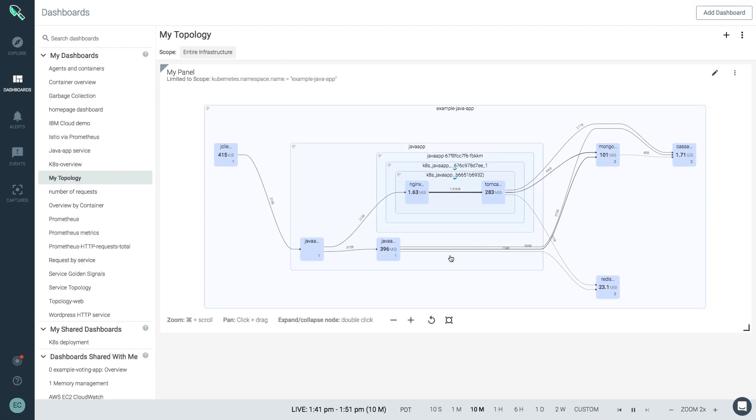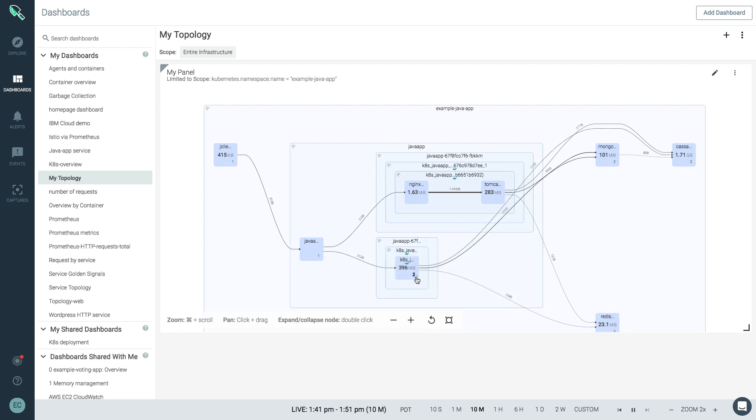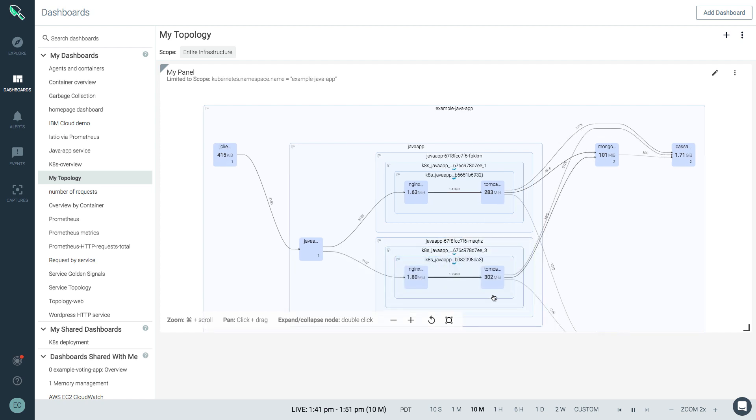One way we might benefit from this is identifying if any of these links are disconnected, or if perhaps they're flooded with traffic, at which point we would see a thicker line between two processes, and from there we can investigate further what might be happening between these two parts of your application.